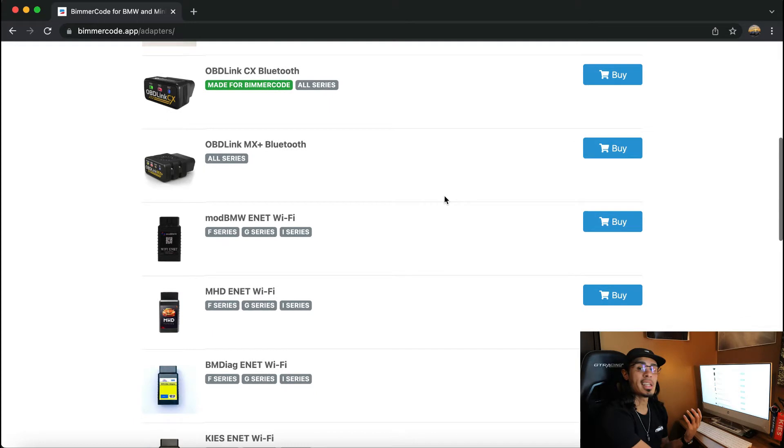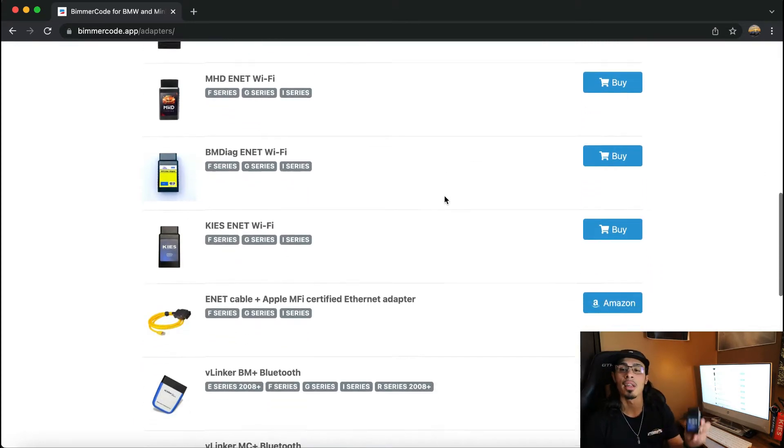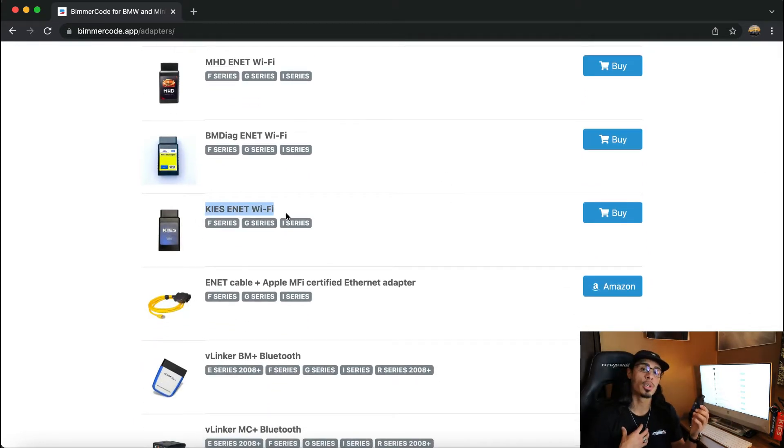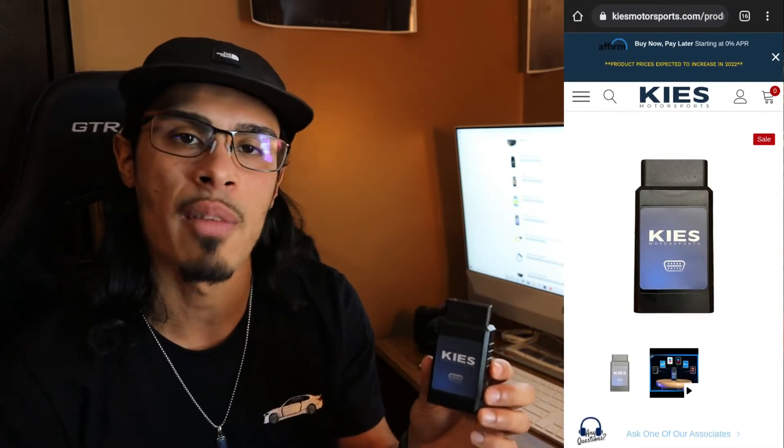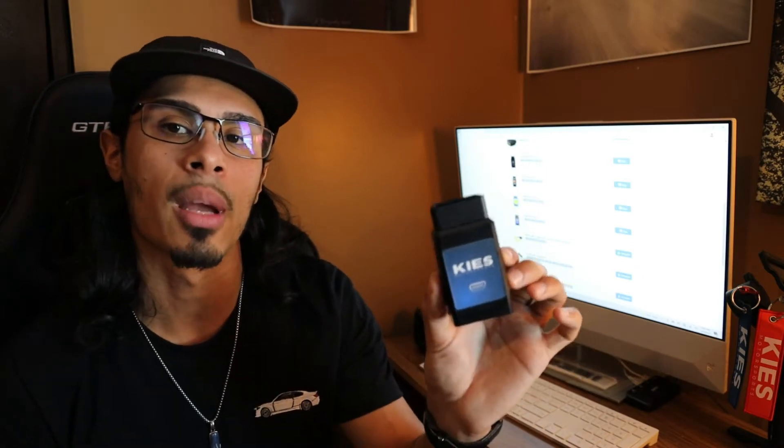Beamer Code also has a list of recommended adapters. Going through them, I think it's really cool that the KEYS adapter is an available option, as the KEYS Wi-Fi adapter is the one I personally use and recommend. It's not only super quick to connect and run codes, but it's also cross-compatible with numerous applications like Boot Mode, Beamer Link, MHD, and xDelete — making it an all-in-one universal adapter and the best go-to option in my personal opinion.